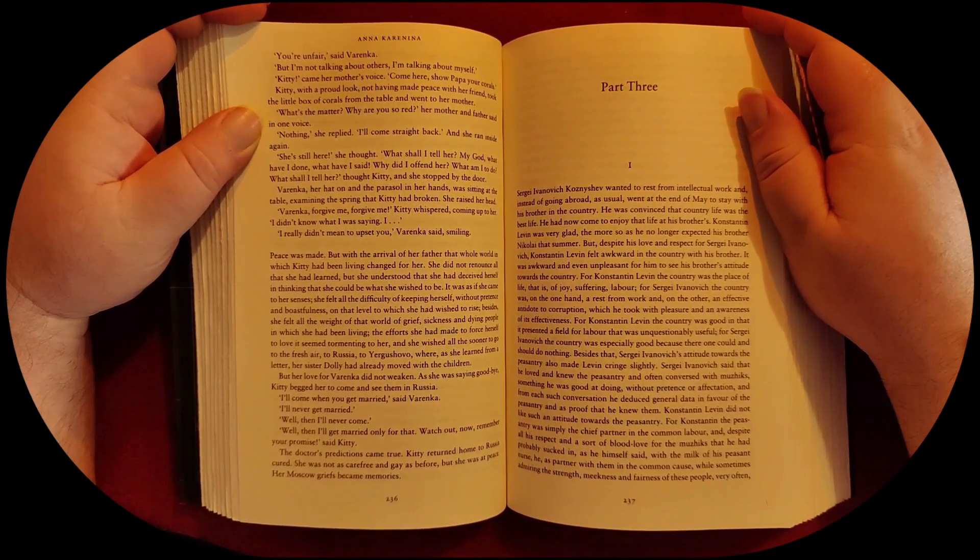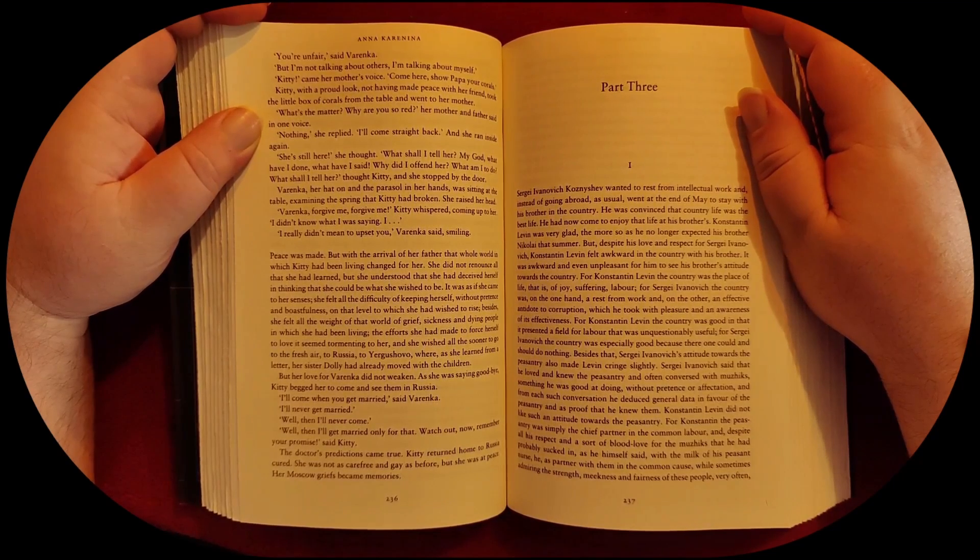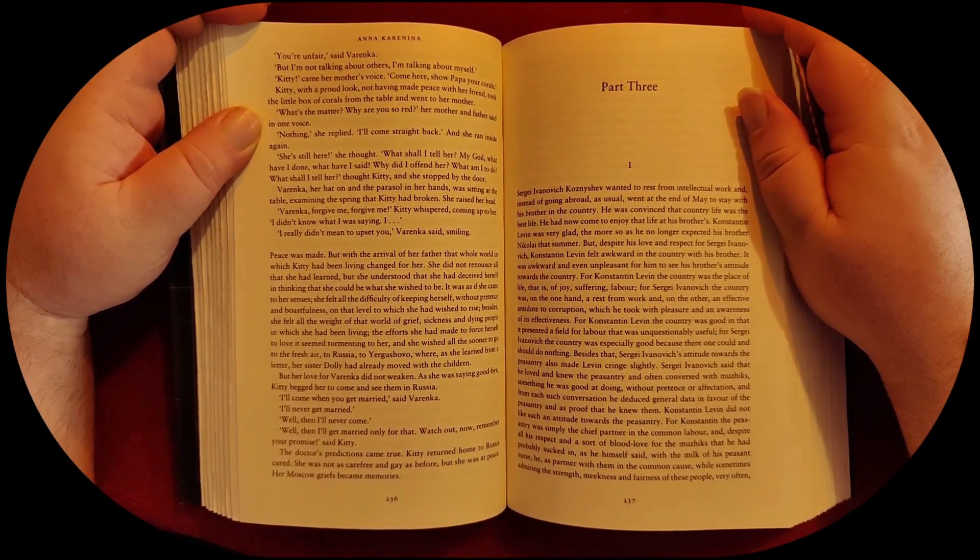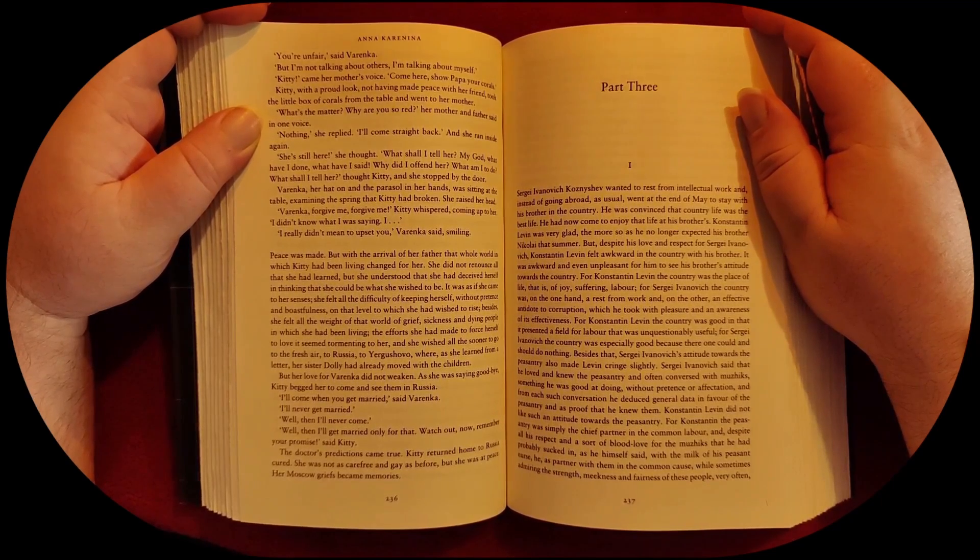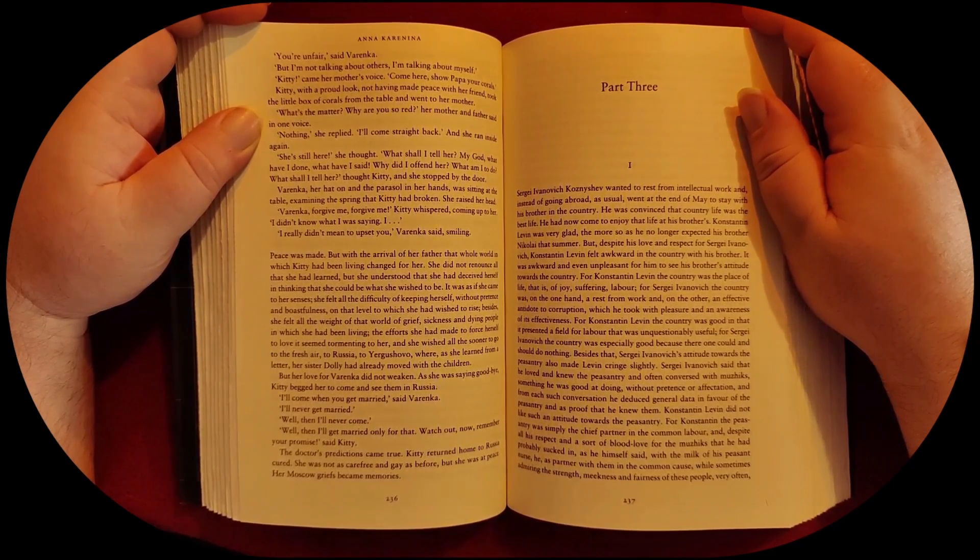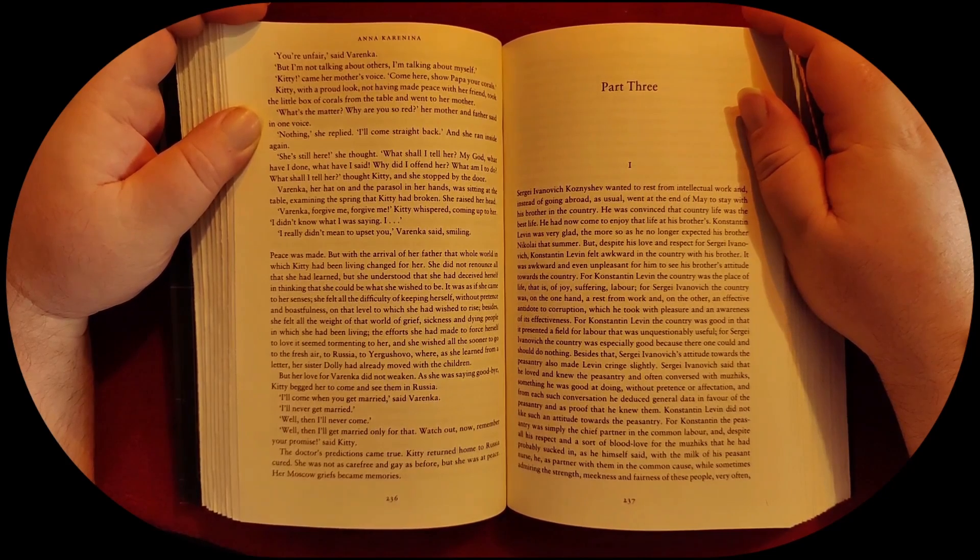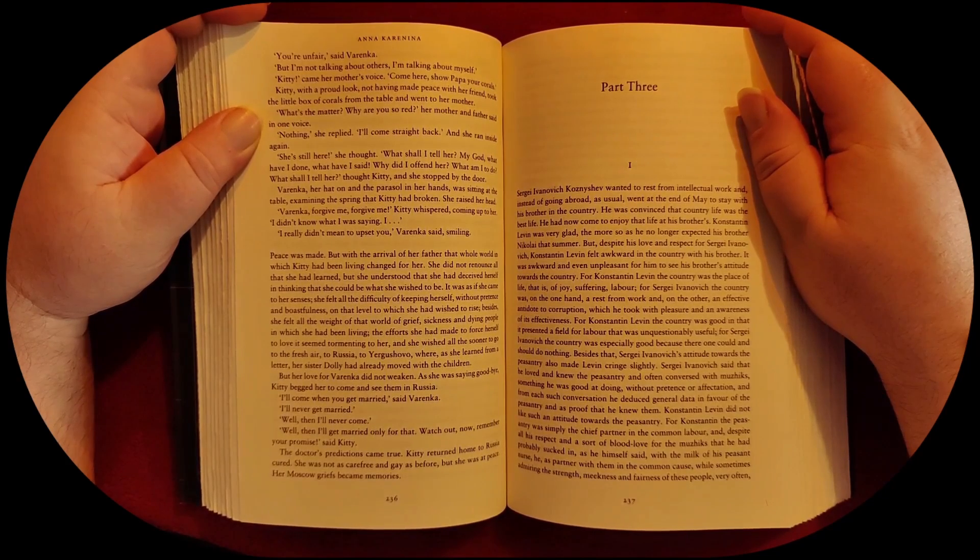Peace was made, but with the arrival of her father, that whole world in which Kitty had been living changed for her.